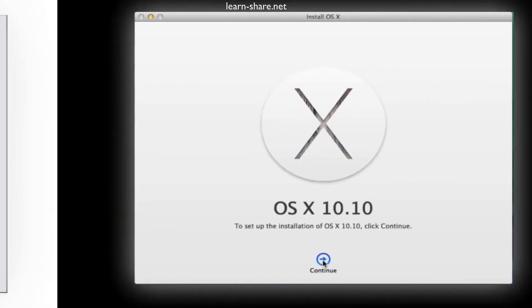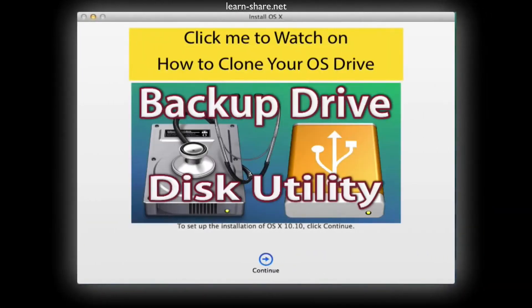And again, if you have a backup or a clone of your Mac, proceed and continue. If not, you can watch this video on how to make a backup or clone your Mac.